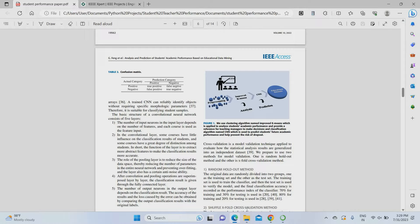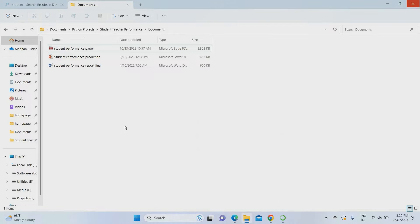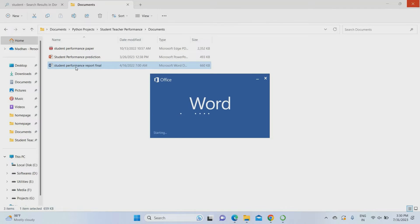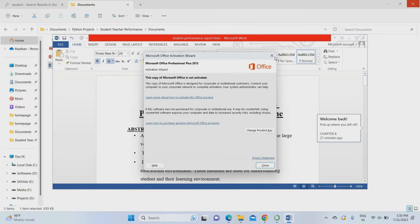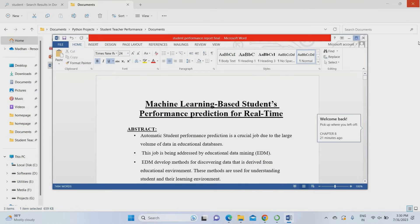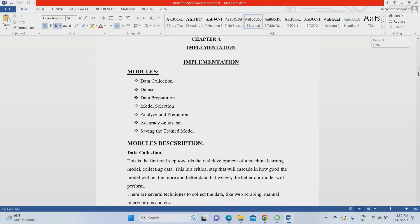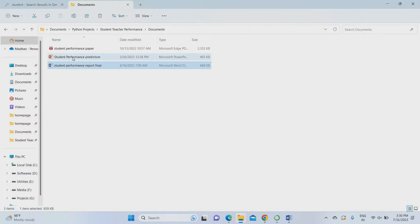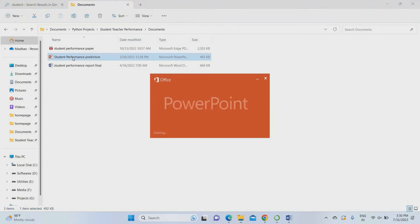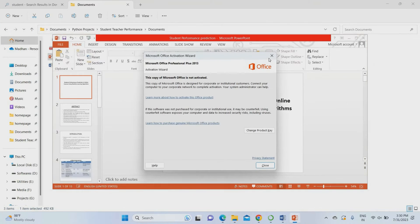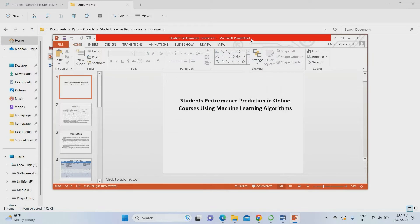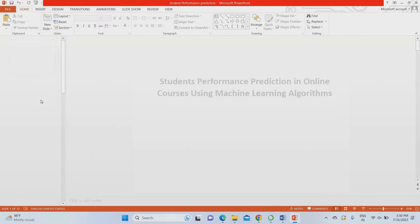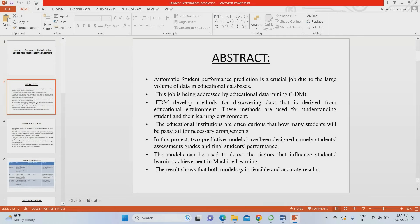I am going to explain the project PPT here. The PPT and project report are readily available — once you are ready to make a purchase, please contact us. The project title given in the PPT is 'Student Performance Prediction in Online Courses Using Machine Learning Algorithm.'